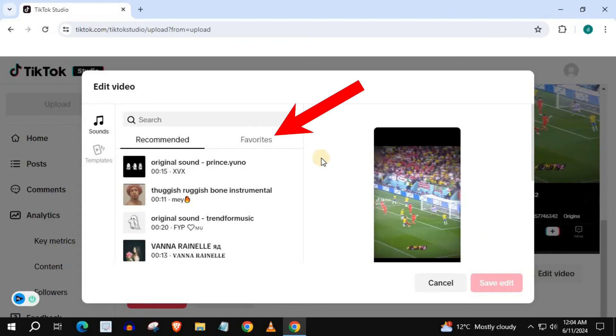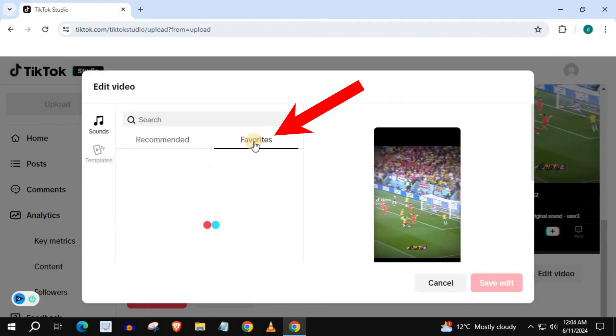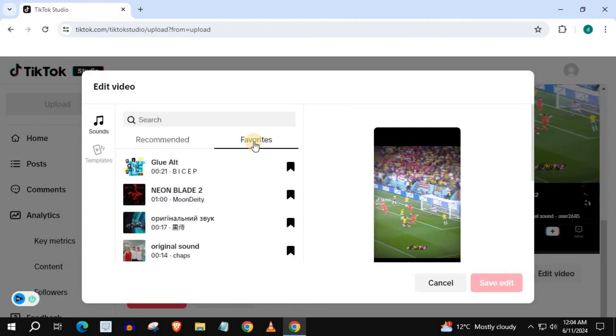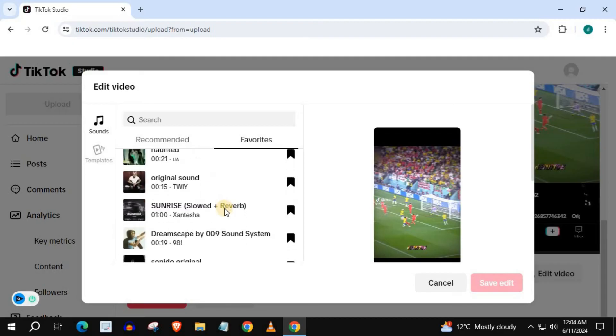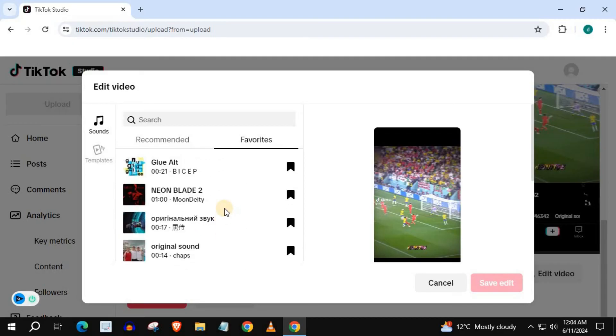Push on Favorites. Here will be the list of favorite sounds you have saved on your TikTok account.